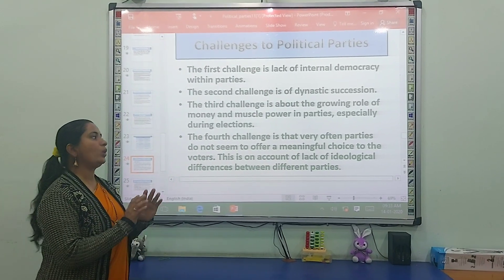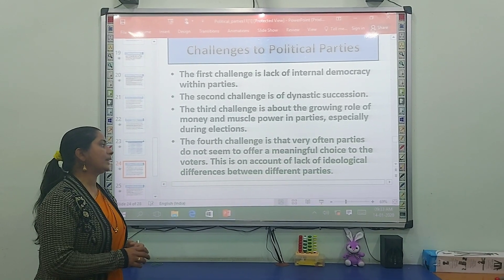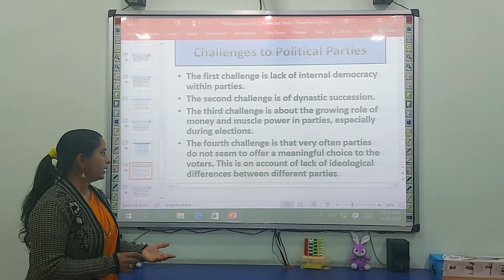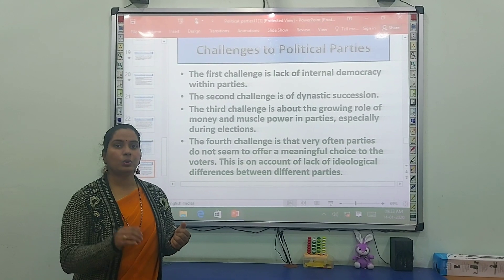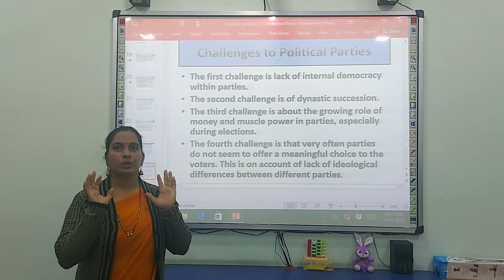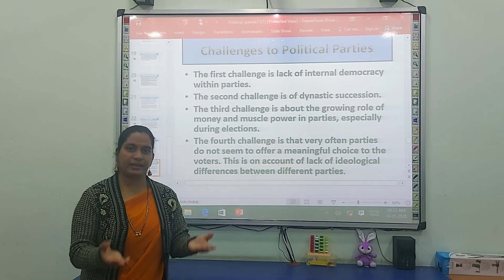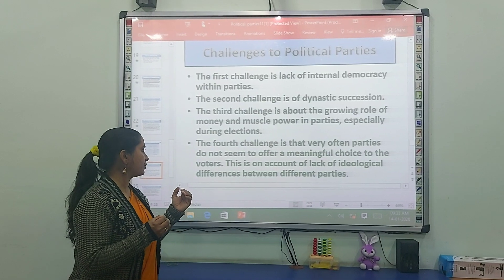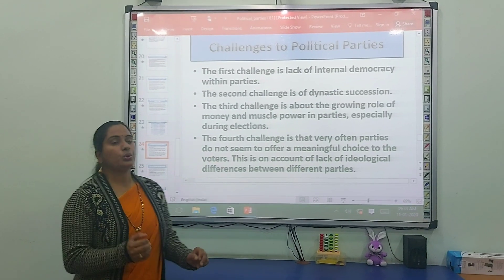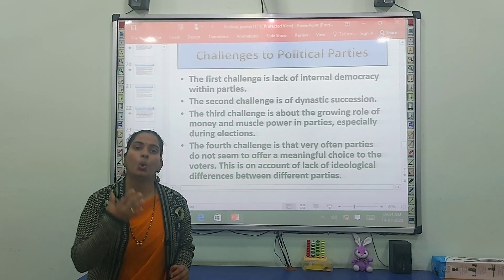The fourth challenge is that parties often do not seem to offer a meaningful choice to voters, due to lack of ideological difference between different parties. Voters who voted for a specific party based on previous work find it difficult, as parties' previous status becomes the priority. Many clashes arise and parties find it difficult to overcome these challenges.